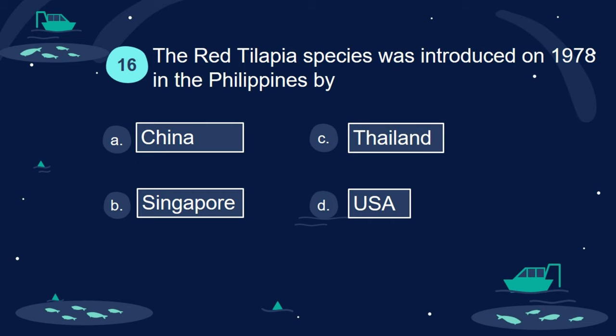Question 16. The red tilapia species was introduced in 1978 in the Philippines by: A. China. B. Singapore. C. Thailand. D. USA.